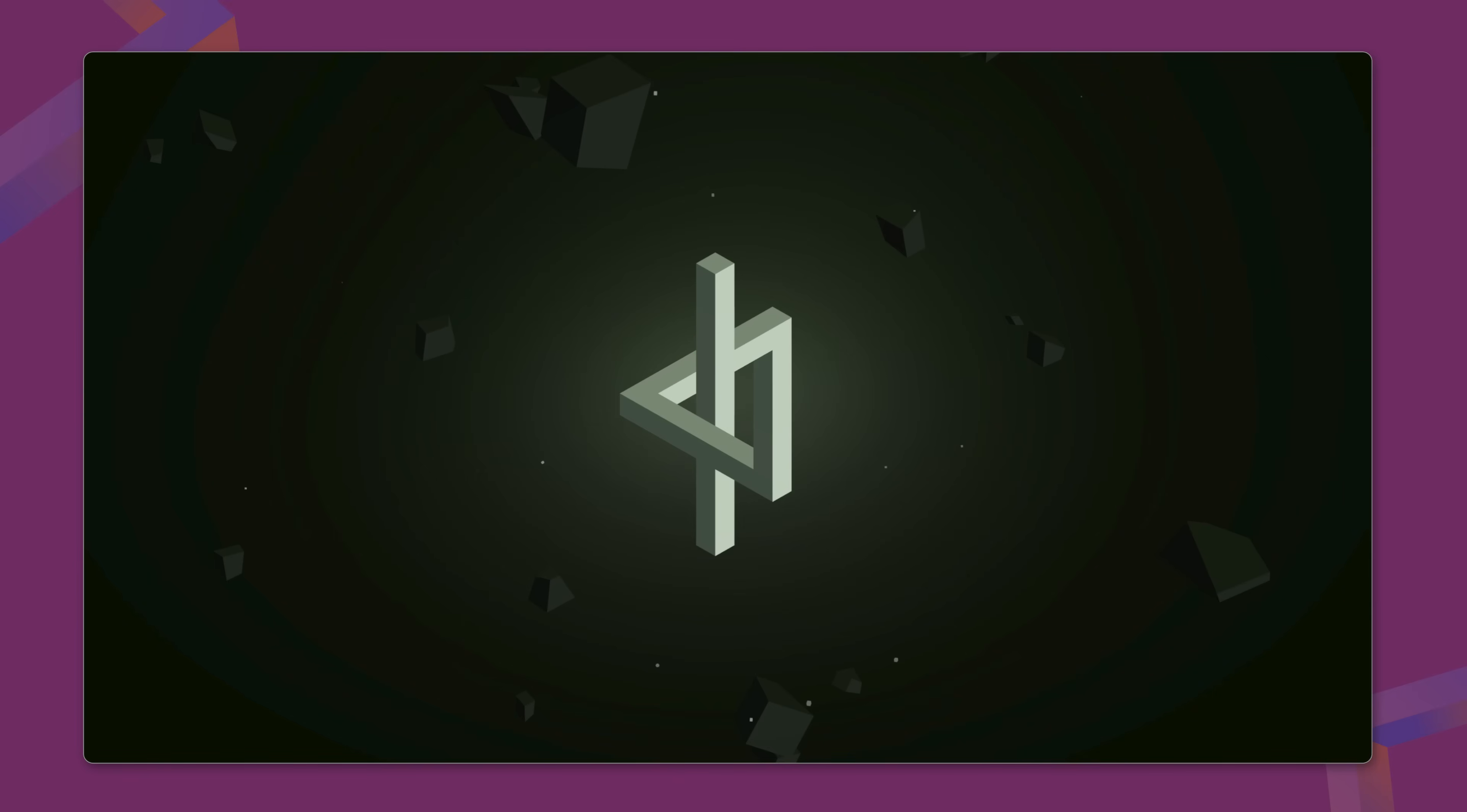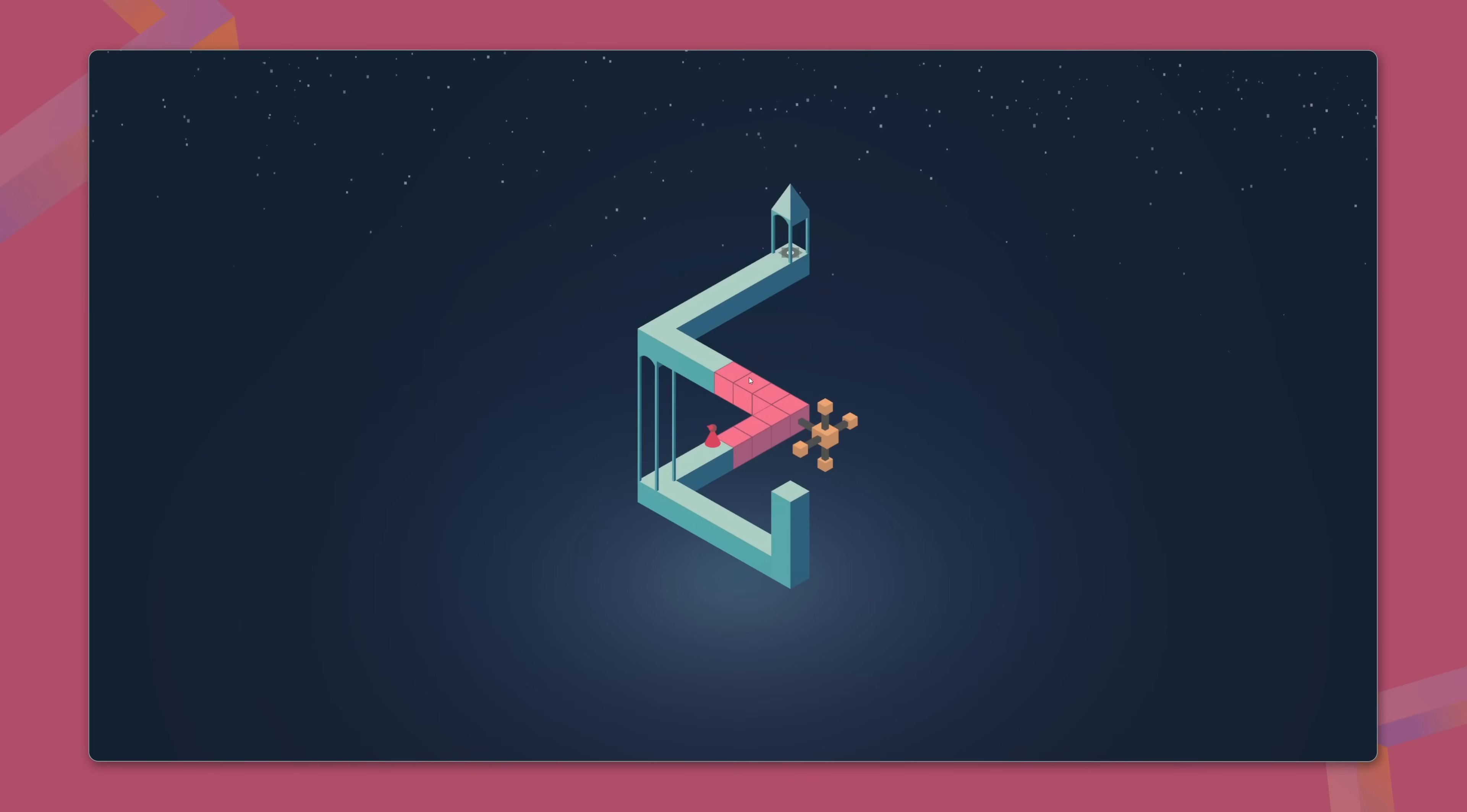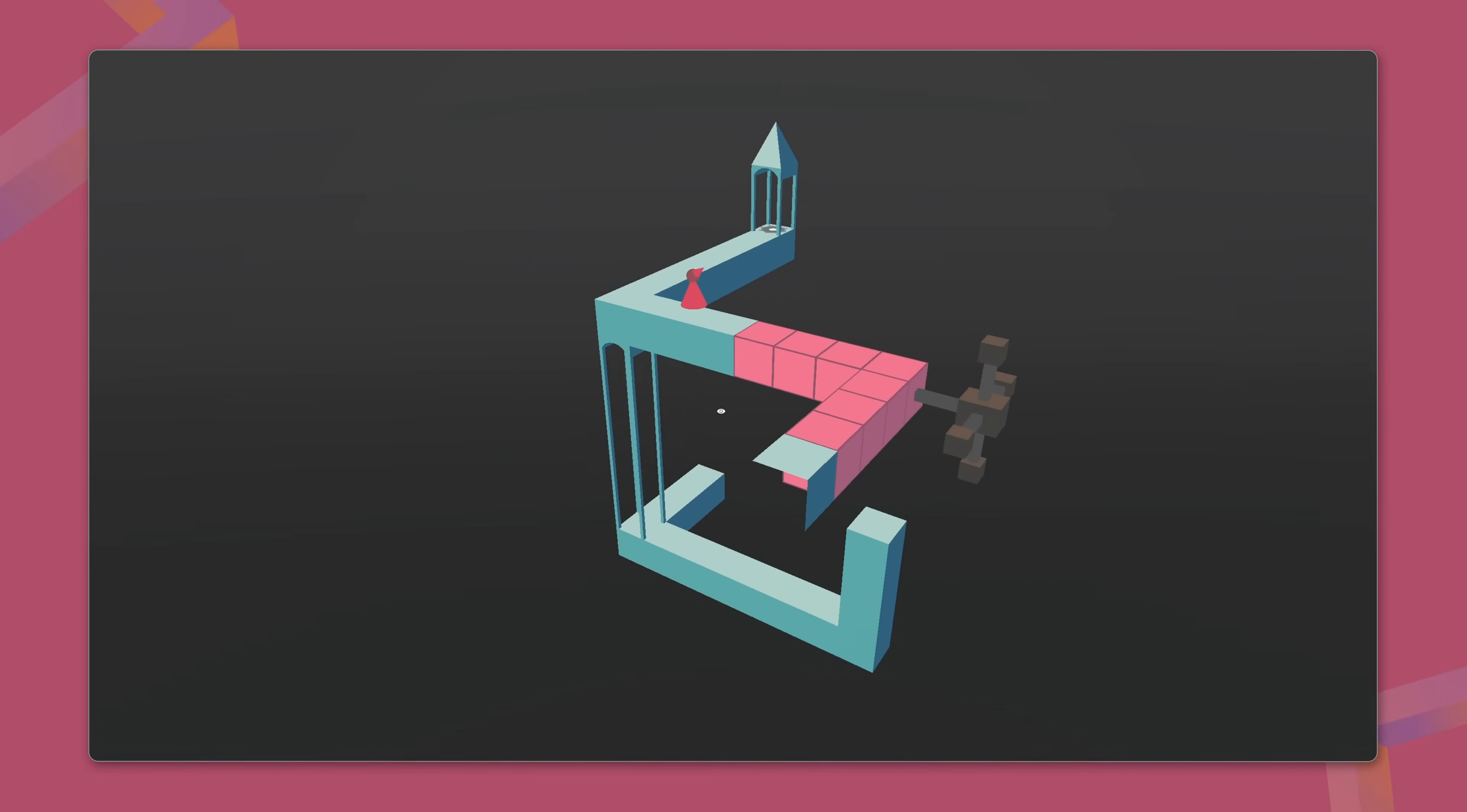Now that we know the tricks to build these impossible worlds, the next step is to make them interactive. We want the player to guide the character through the level, choosing a destination and watching them walk there. But how can we make the character move across this fragmented geometry?